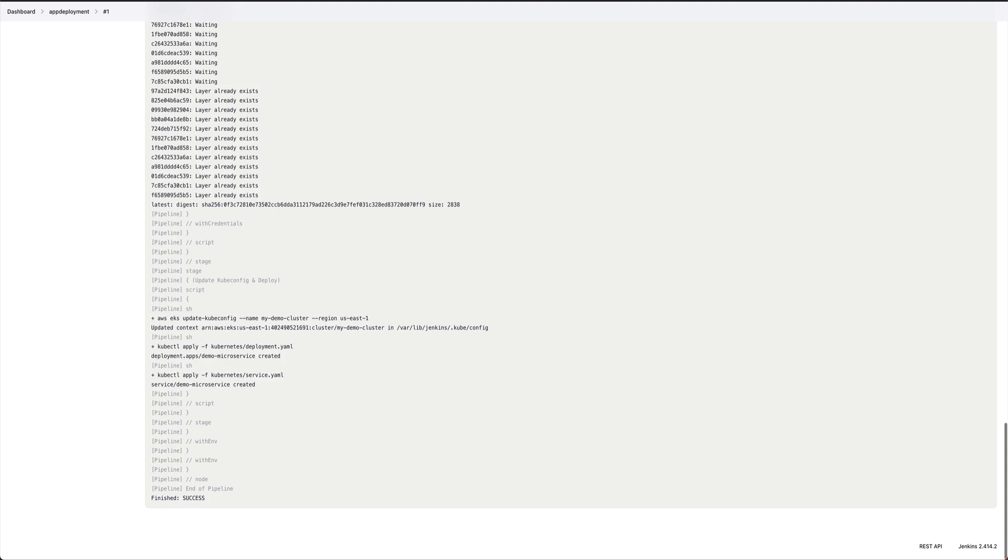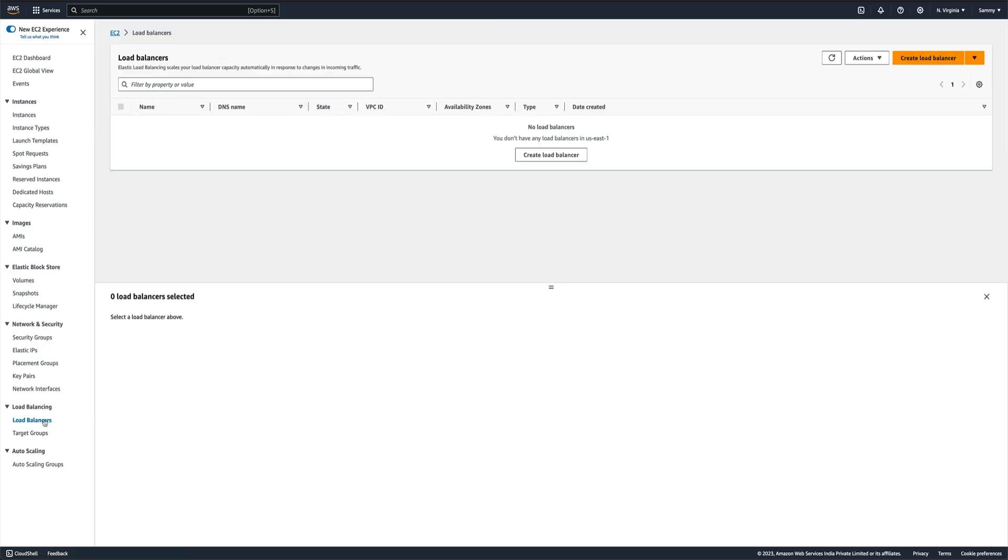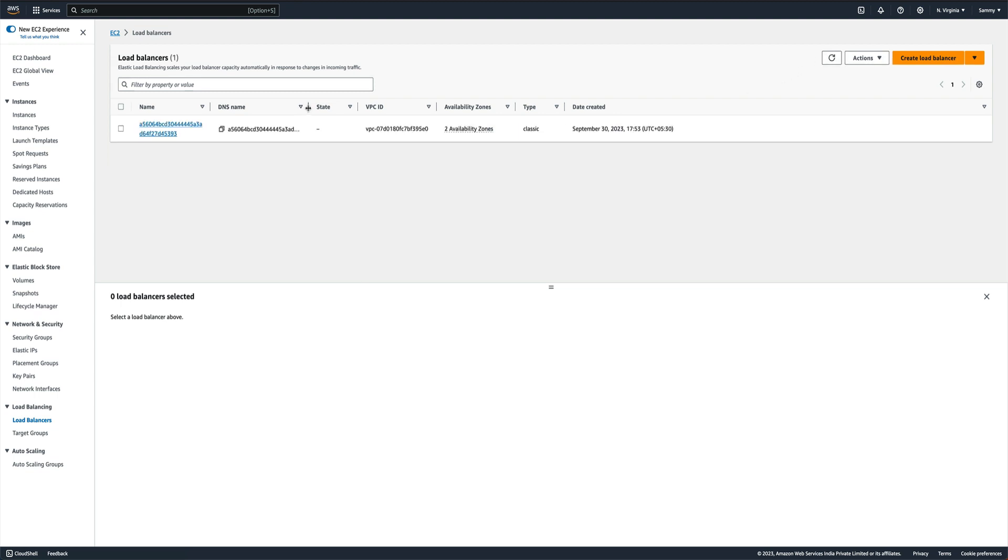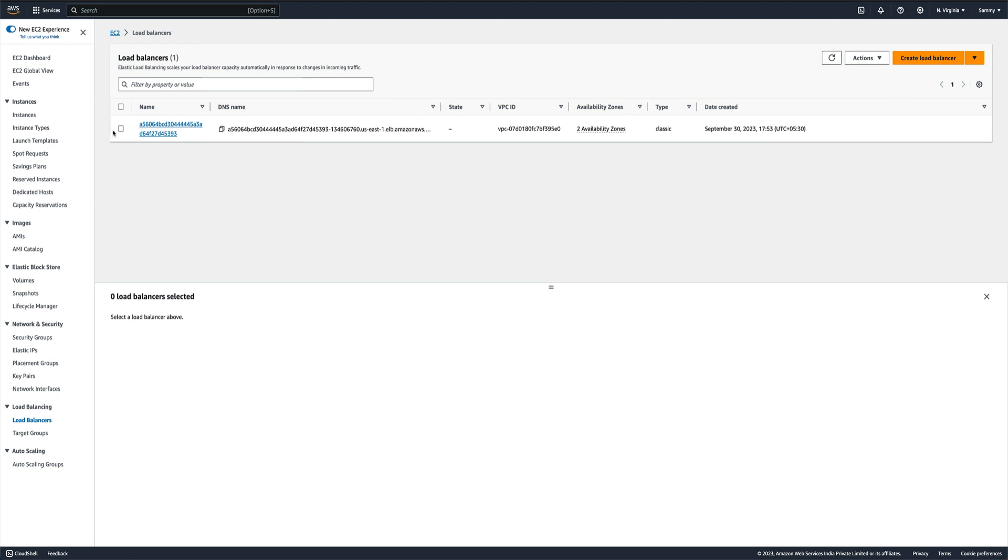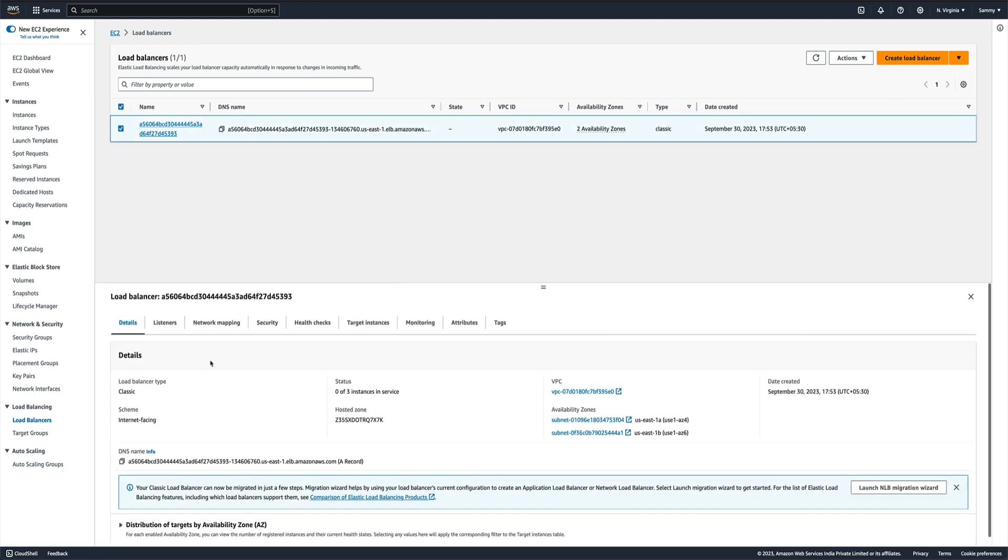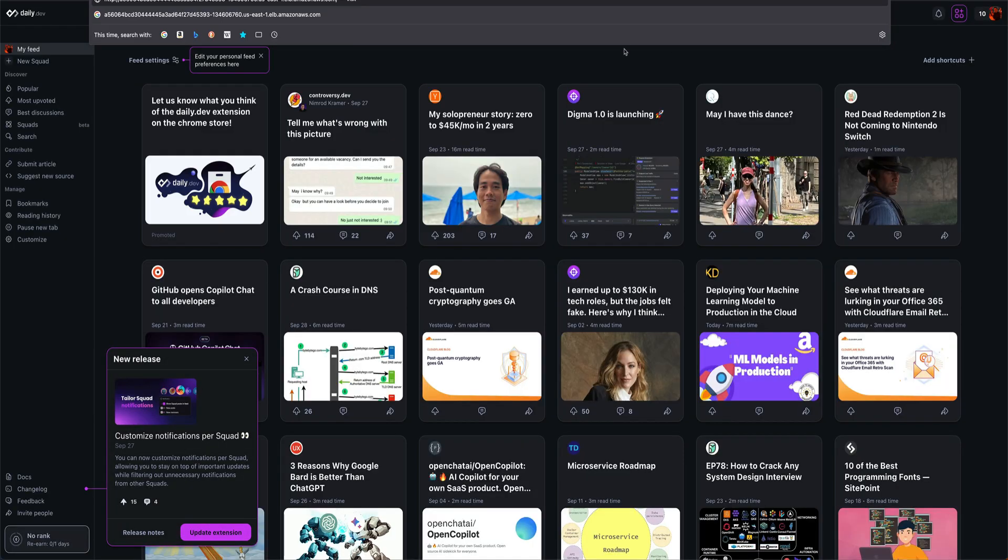If I go back to my AWS console and go to load balancers, you can see the load balancer is created and this is the DNS. Let's just copy this DNS and try to hit this on the browser.